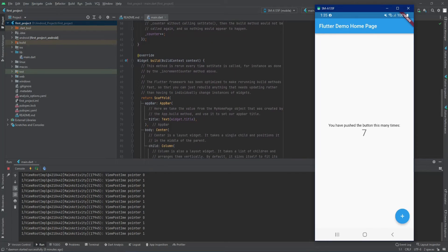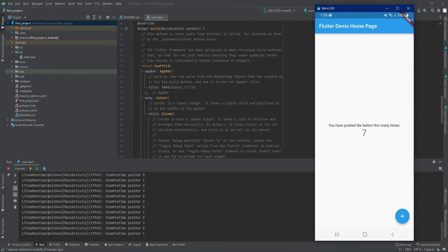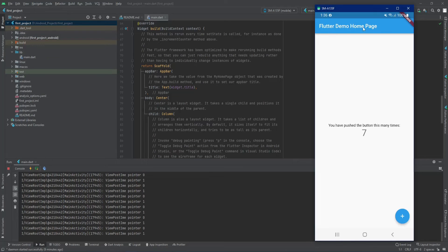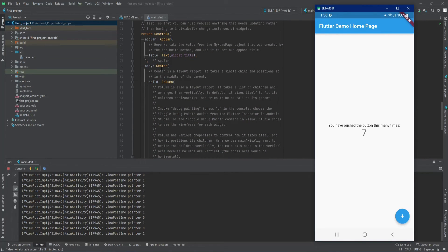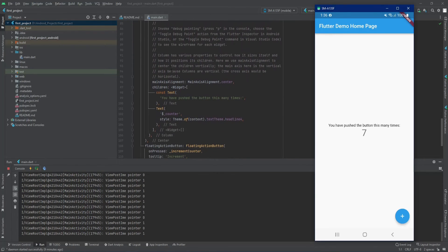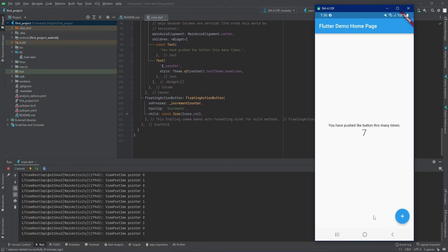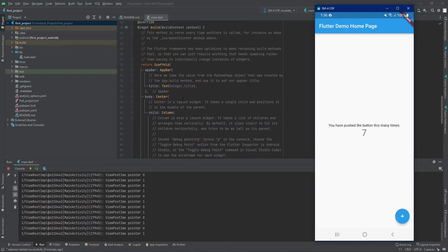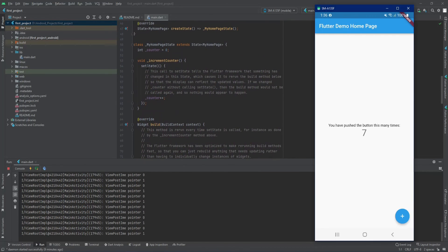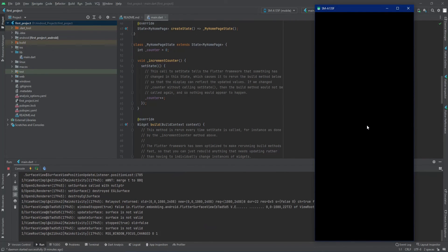The build method contains a Scaffold. Inside the Scaffold we have an AppBar with a title Text widget, and a body containing a Center widget — which centers everything on screen — then a Column. Inside the Column we have a Text saying 'You have pushed the button this many times' and another Text showing the counter variable. When the FloatingActionButton is pressed, it calls incrementCounter which increases the counter and calls setState, automatically updating the UI.